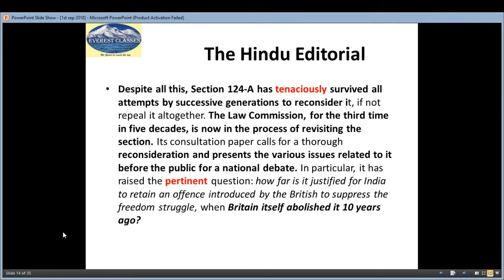Despite all these concerns, Section 124A has persisted across successive generations. It is a colonial-era law. The Law Commission has been working on it for the third time in five decades, revisiting this provision in the 50 years since independence.